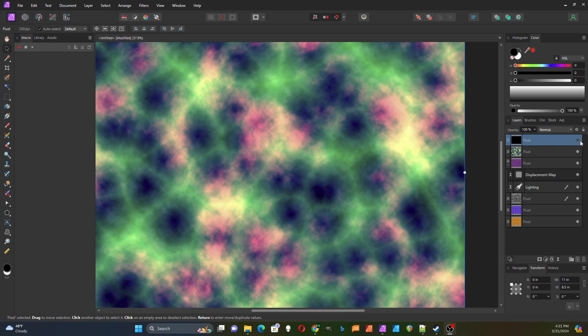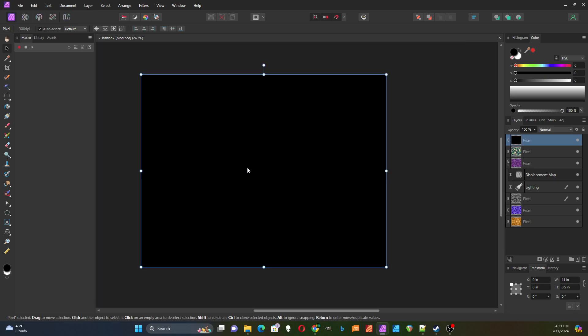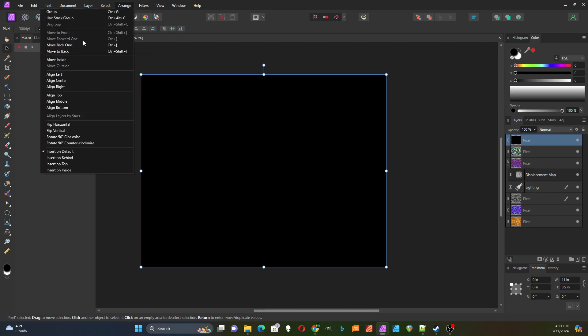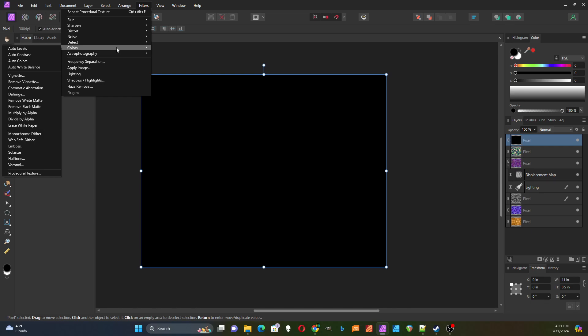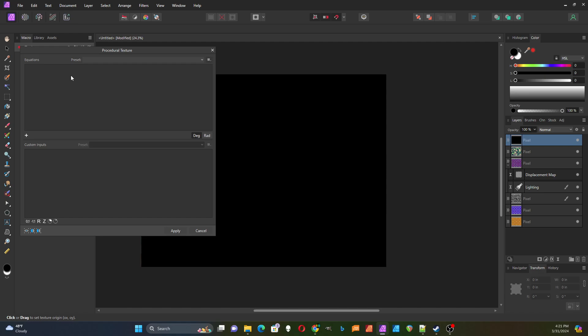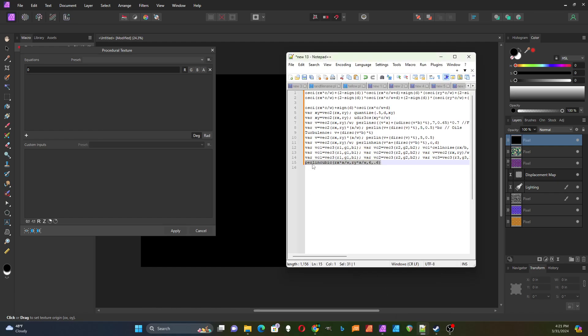So I've created a new pixel layer and it's black and selected. I'm going to go into filters and choose color and procedural texture. I'm going to just start with the blank one, add an equation, and the equation I'm going to use is the Perlin Cubic.